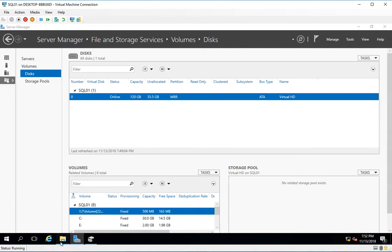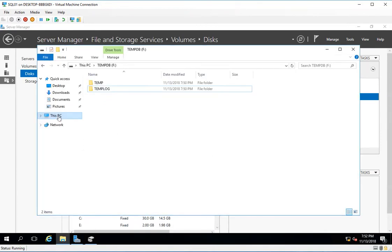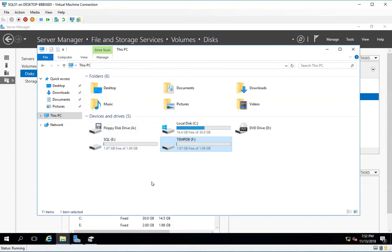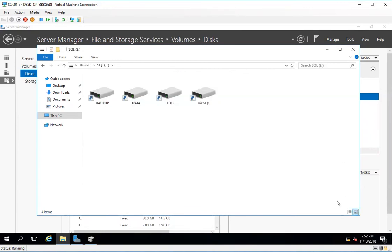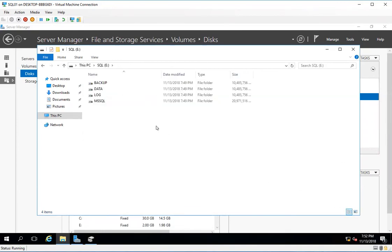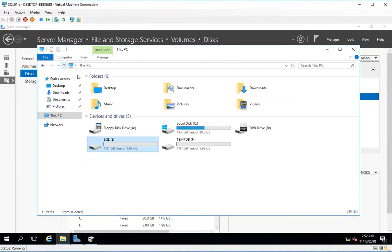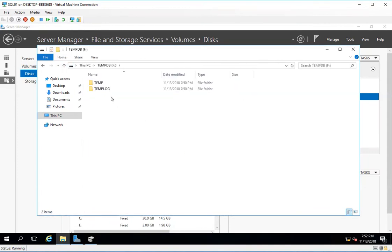If I go back to my folder structure and navigate to the E drive, I can now see all the mount points are created. I have my 4 mount points, and I'll do the same thing for the temp and temp log folders.